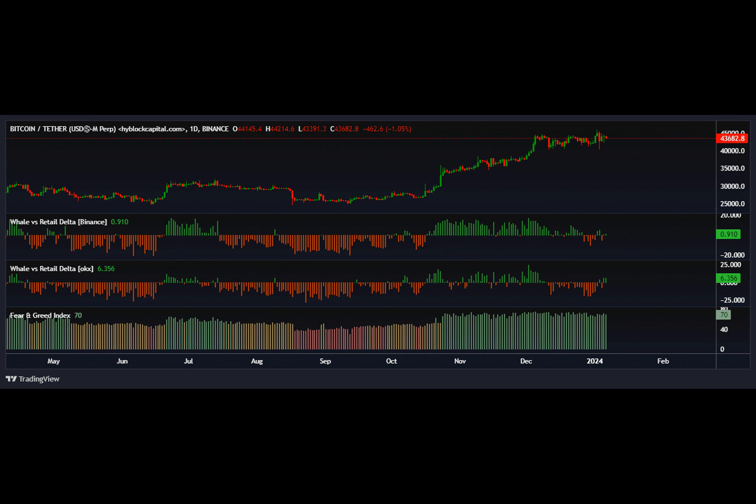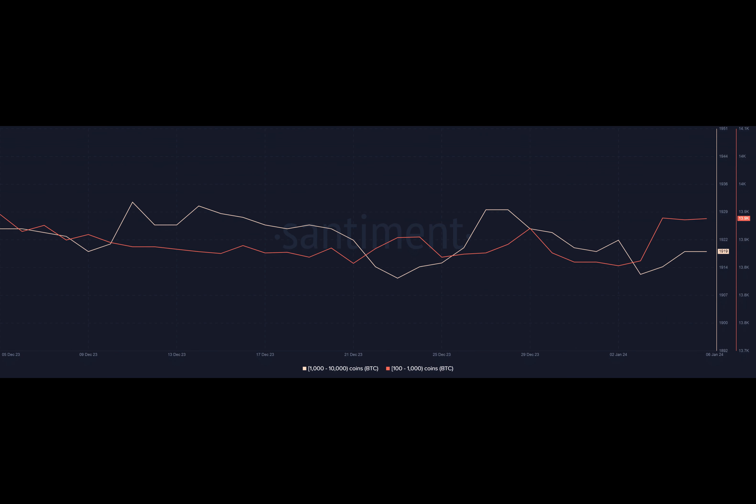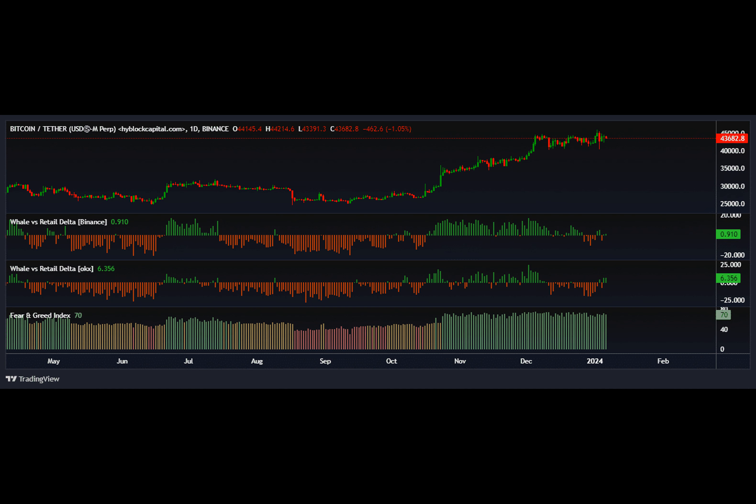This brought Bitcoin ETFs one step closer to becoming a reality in the United States. The last and final formality of submitting the final S-1s was due by 8 a.m. Eastern Monday, paving way for the official clearance by the U.S. Securities and Exchange Commission on the 11th of January. Bloomberg ETF analyst Eric Balchunas mentioned.